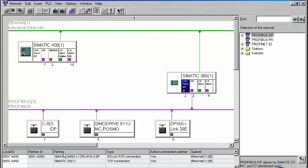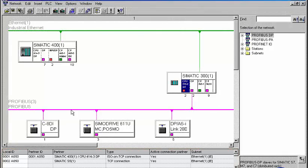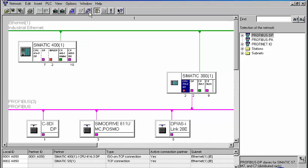The connection wizard is called to insert a new connection. As a connection partner, we select the S7-400 station from our current project.